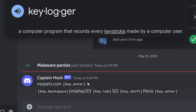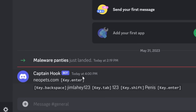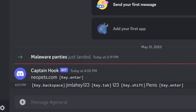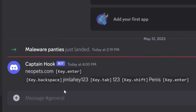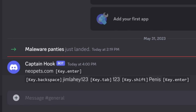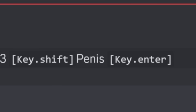Using the logs from the keylogger, we can figure out what websites you've been to and what your username and password are for those websites. I went to neopets.com, pressed Enter, then put in JimLahey123 as my username, and my password is 123... Oh God, I'm immature.